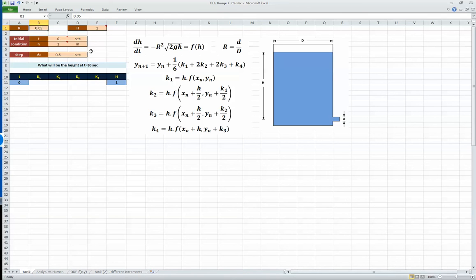We want to calculate the height of the liquid in the tank at time equals 30 seconds. We're going to take the step size as 0.5 — you're free to pick whatever step size you want, but 0.5 is a reasonable value.